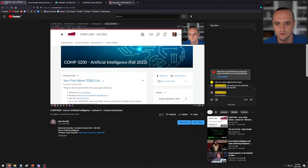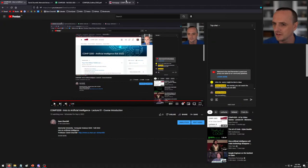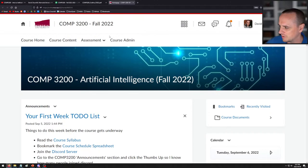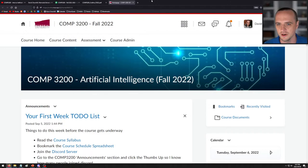Welcome everybody to Computer Science 3200. I am streaming to YouTube this year, so that should be very interesting. I'm tabbing back and forth between windows here. Just let me know out there in the chat if you can hear me — I think the volume levels are okay. Everyone can hear me. That's great.